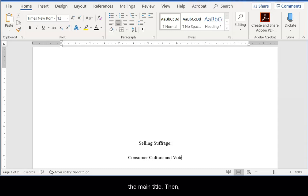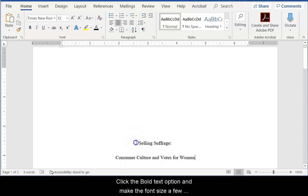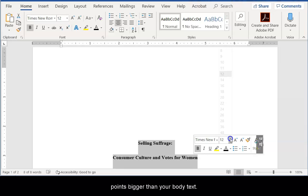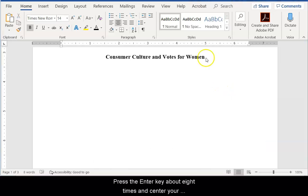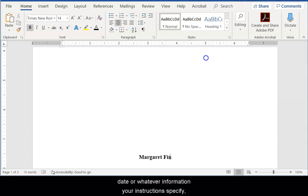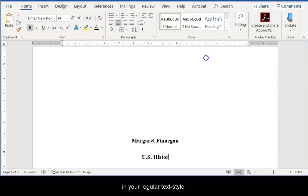Then highlight your title and right-click. Click the Bold Text option and make the font size a few points bigger than your body text. Hit the Enter key about eight times and center your name, class information, date, or whatever information your instructions specify in your regular text style.